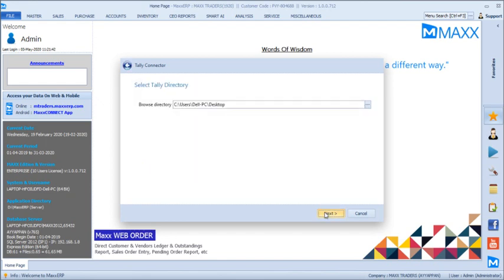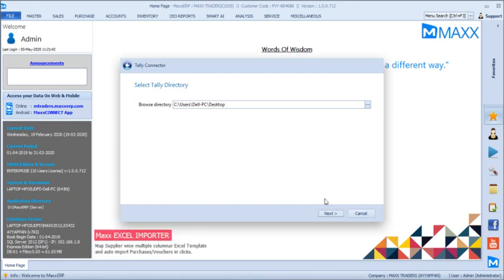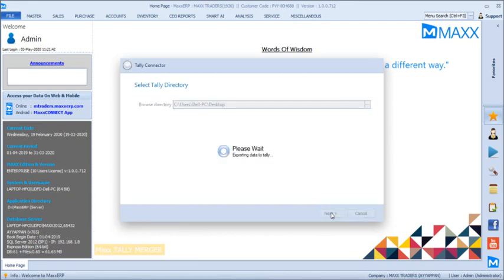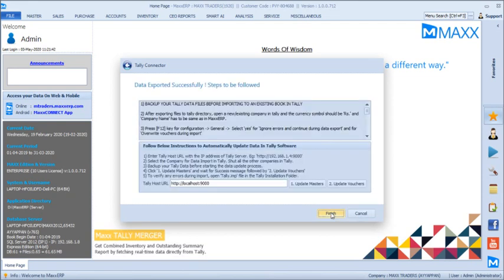By default, the desktop path is used for creating the Tally XML files. The data will get exported in XML format, which is then imported into Tally. You just have to wait for a few minutes.